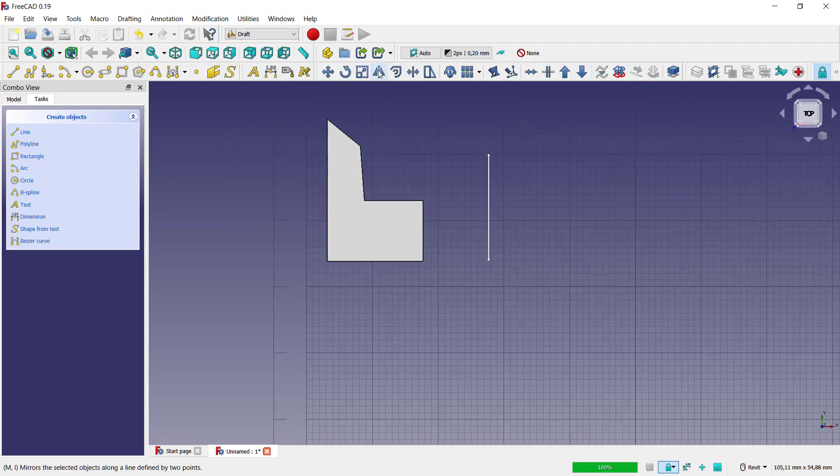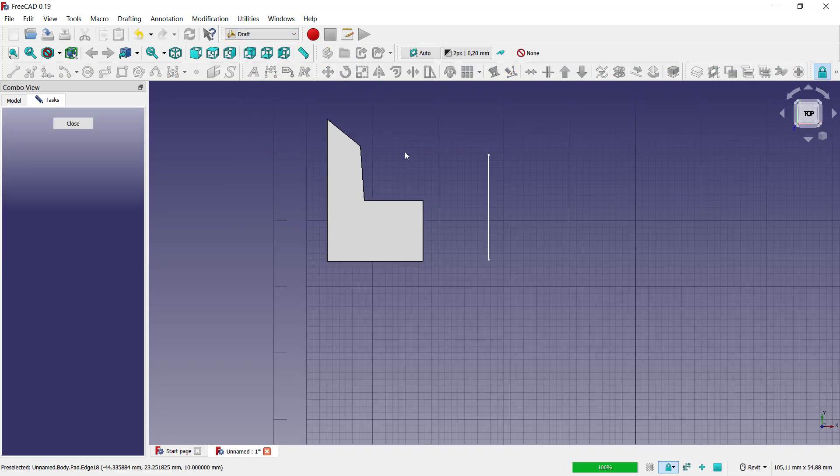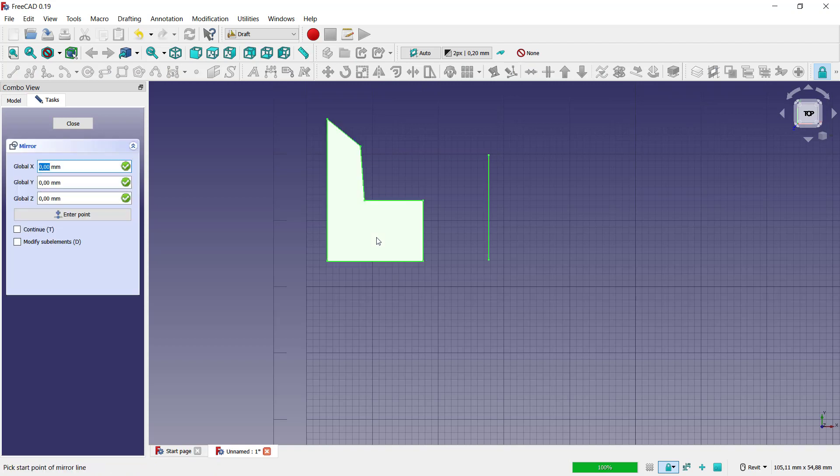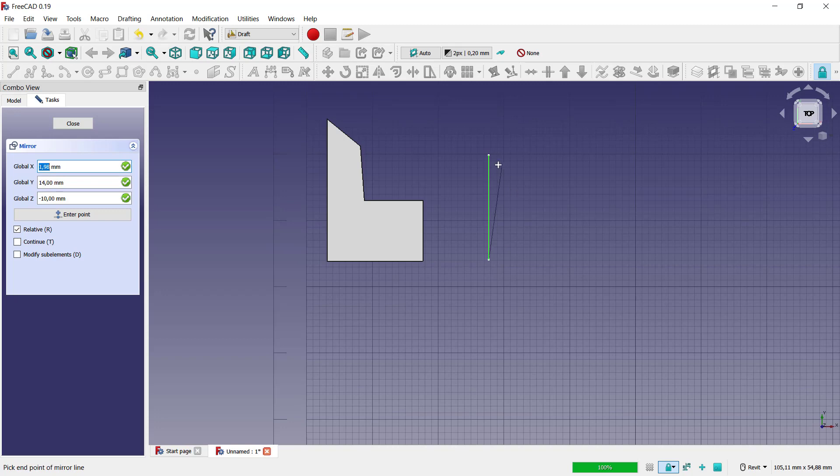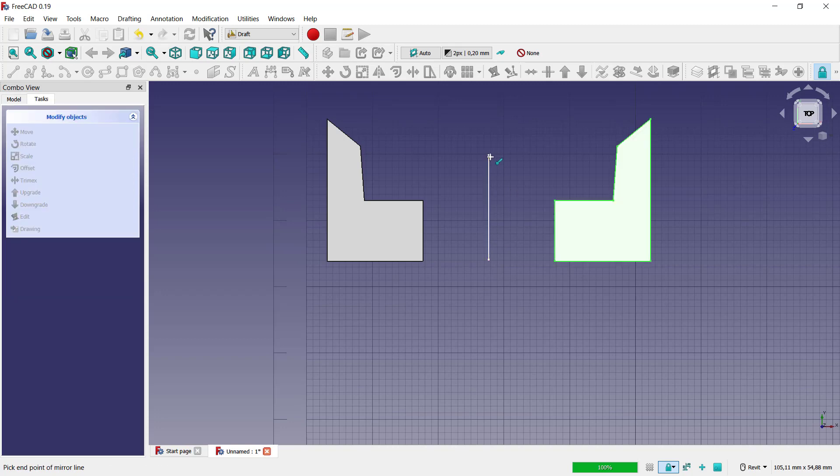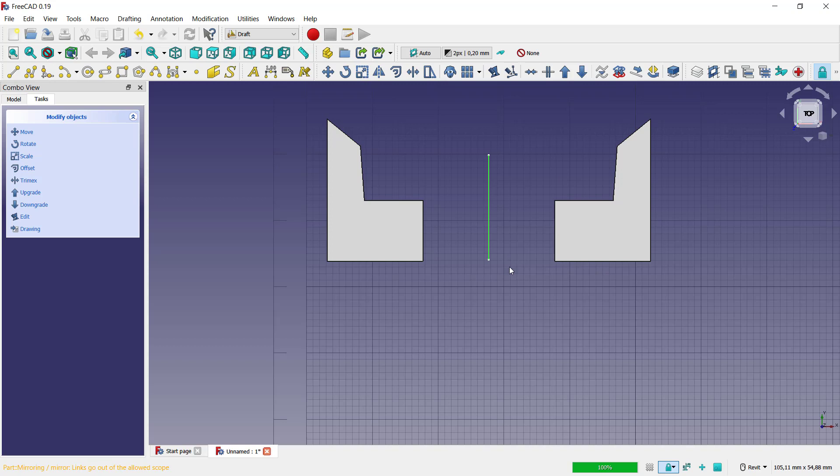You can click this mirror tools and select this object. And for mirror points you can click from this end points to the top here so it will be automatically mirror into the other set with a specific length.